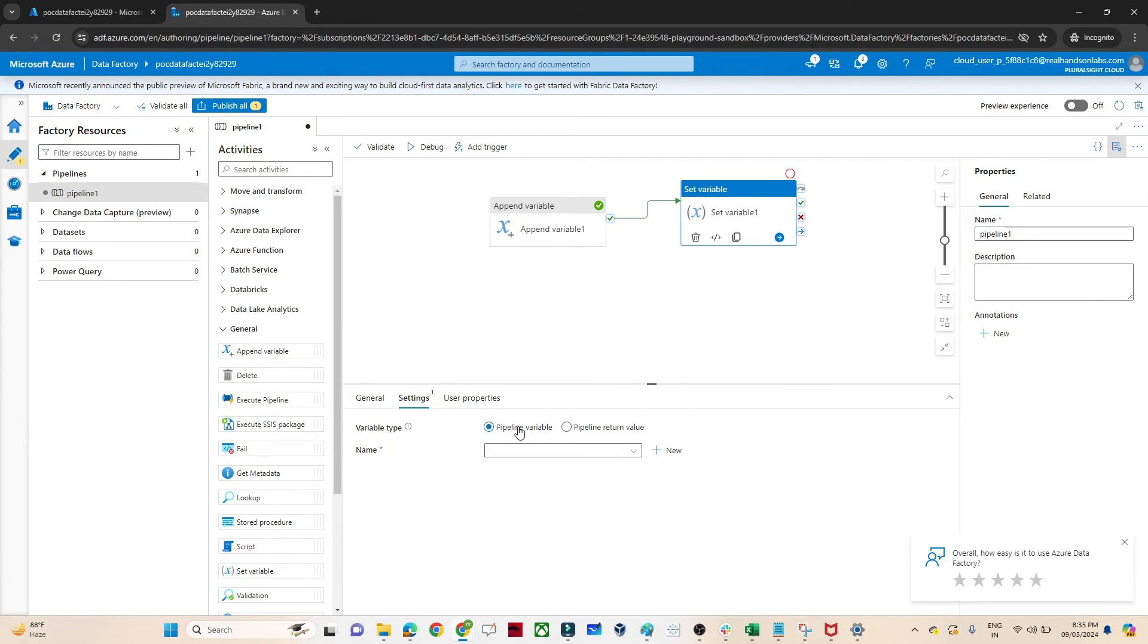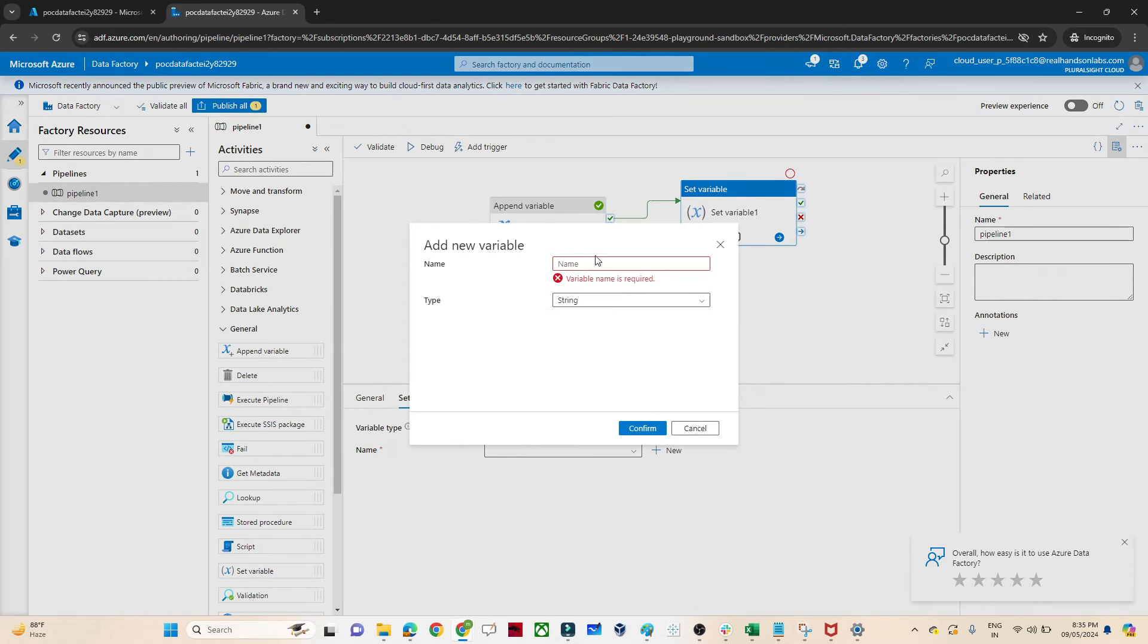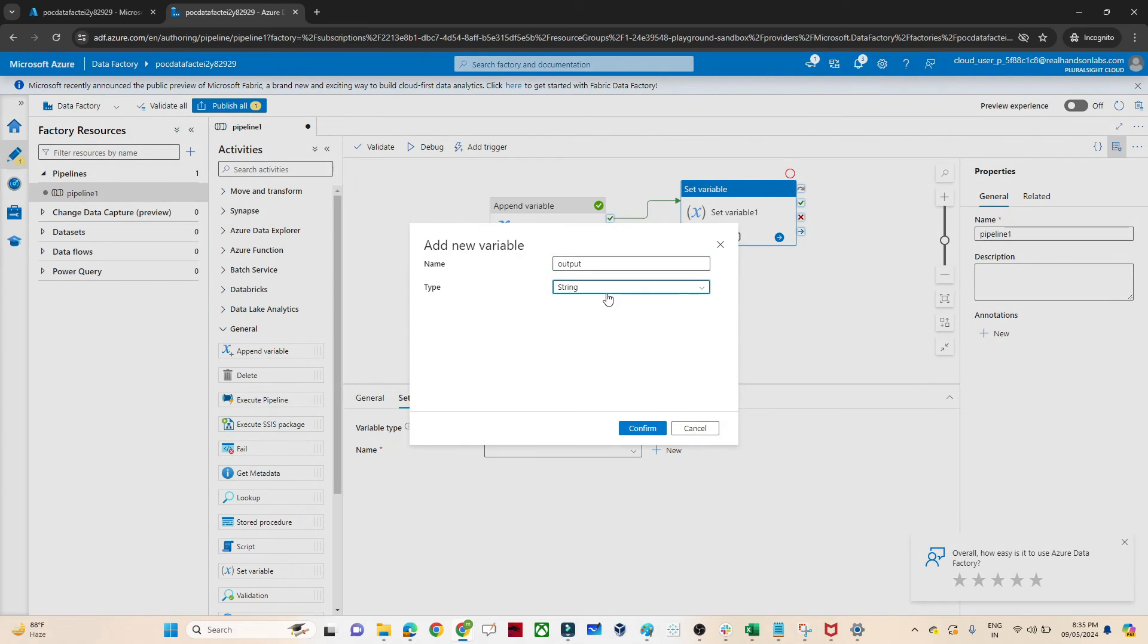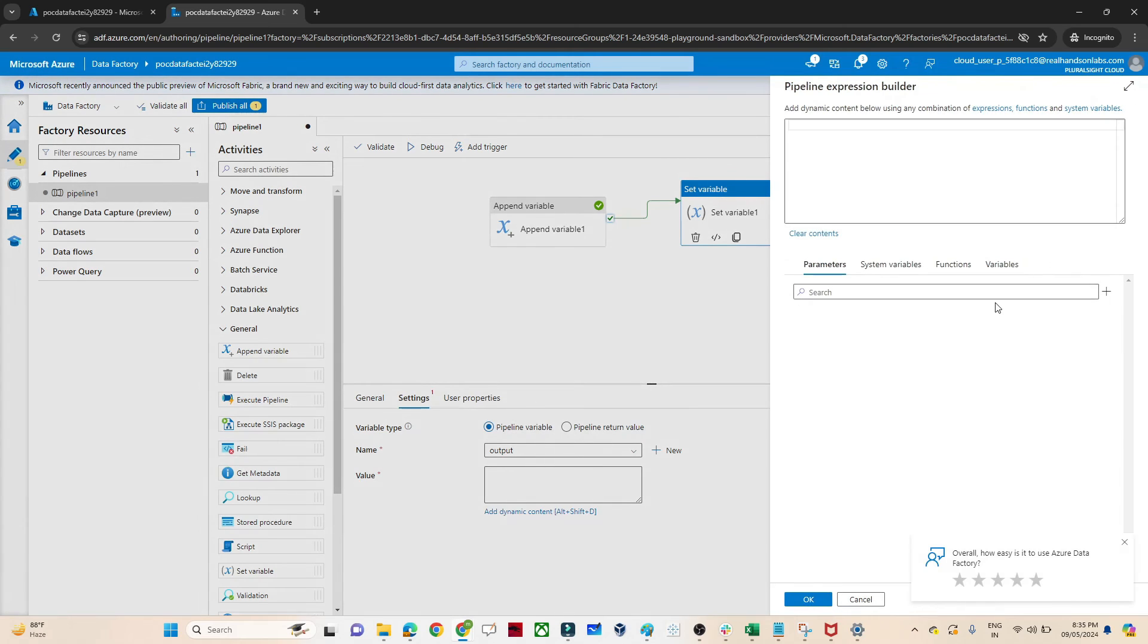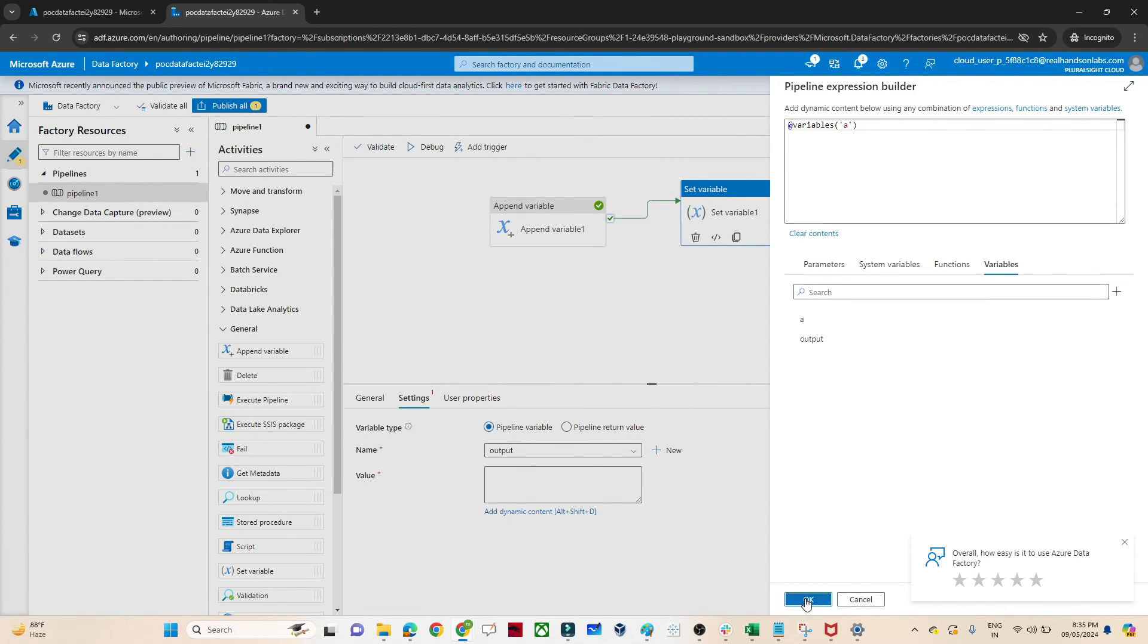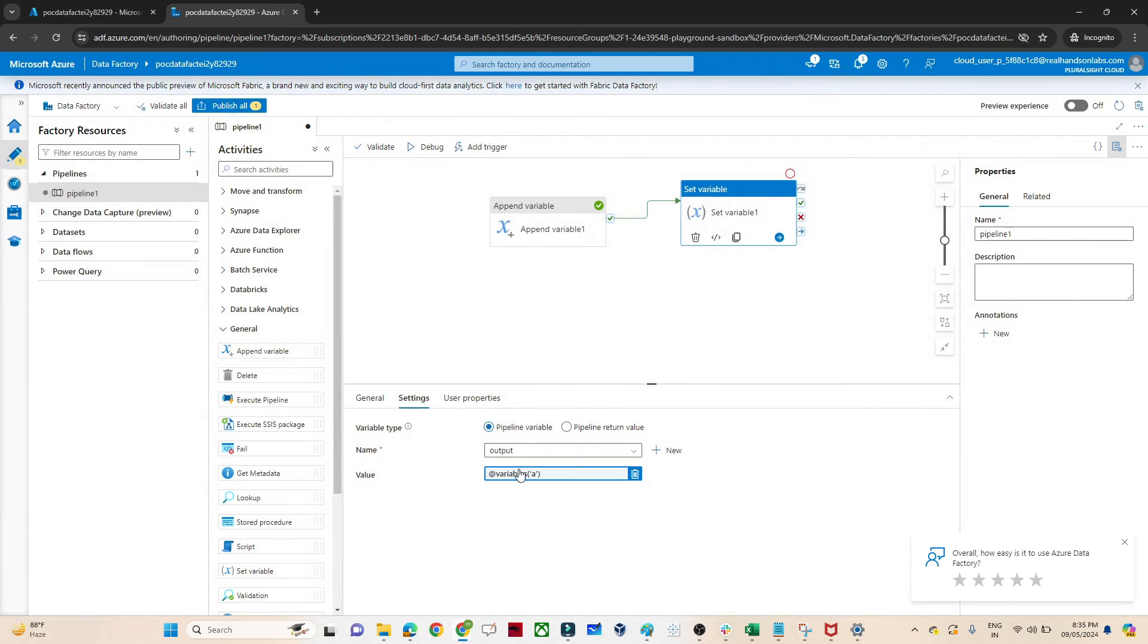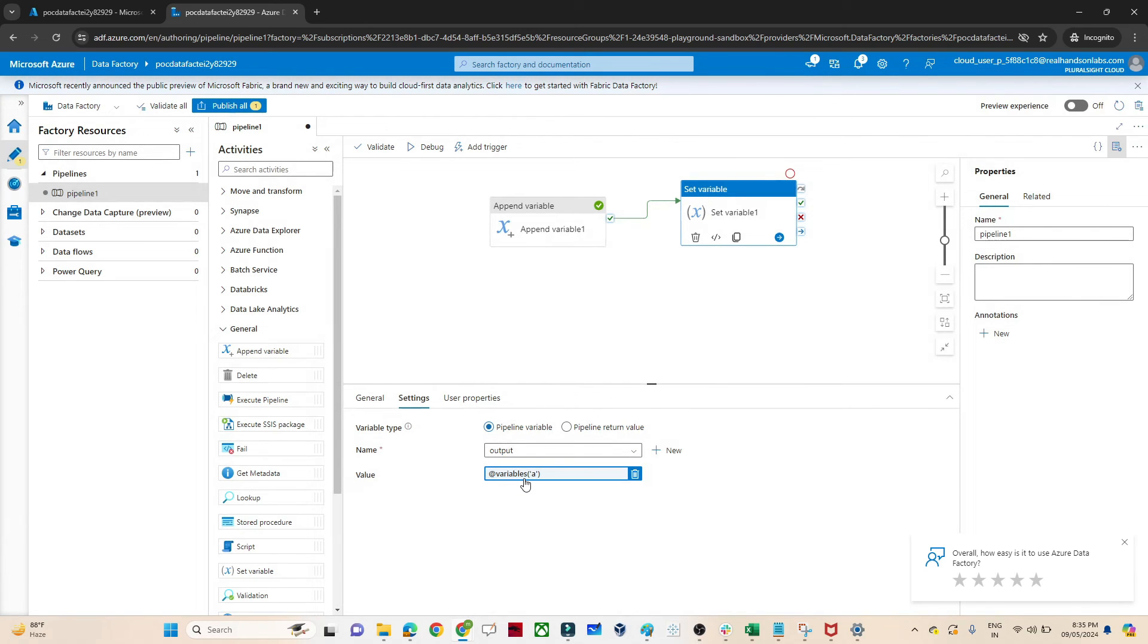In this set variable I will try to pass this output. I will go to the set variable. What I will do is create a new variable. The variable name is output. In this output I will try to pass as array and what are the values I want to pass? I want to pass whatever value we are getting from this A which we have appended.